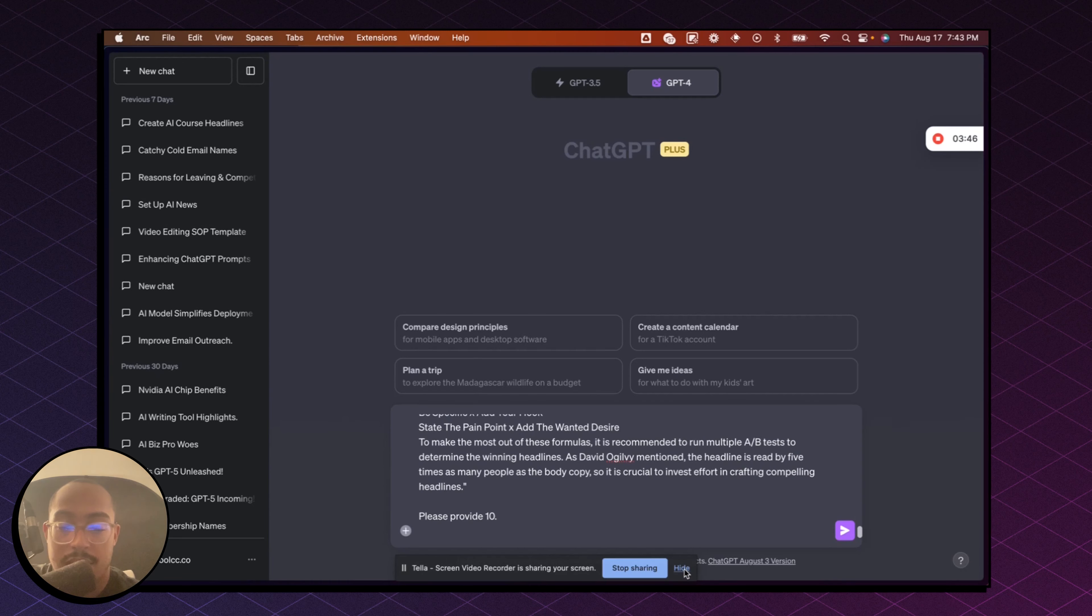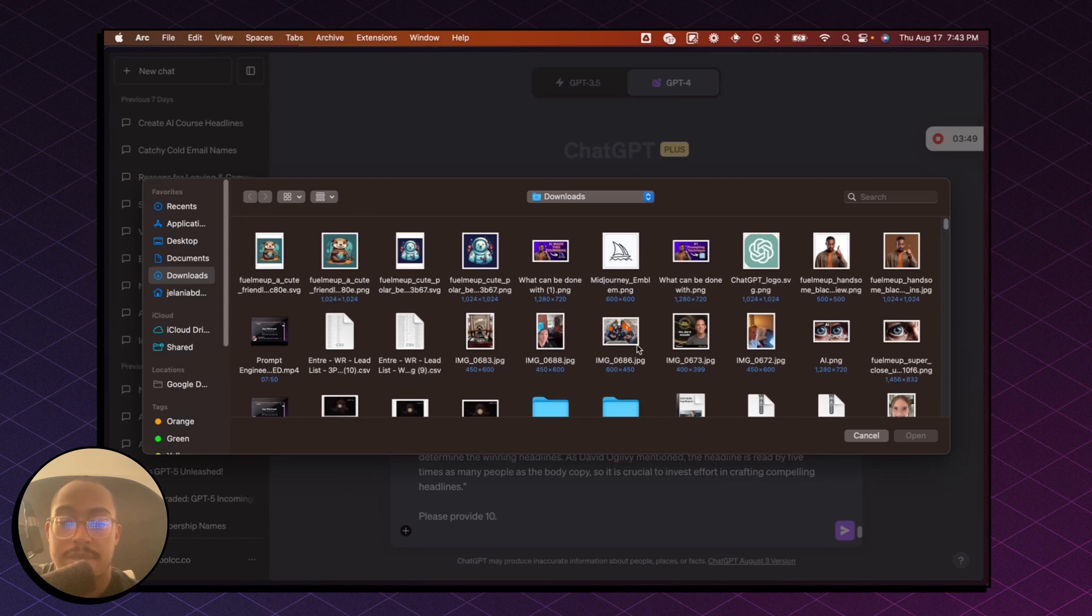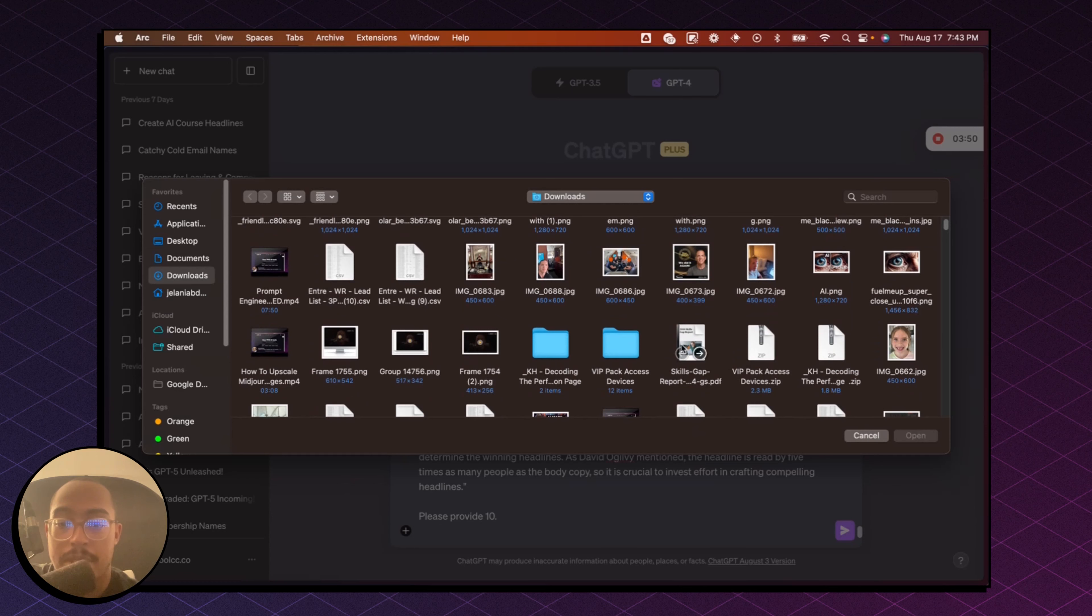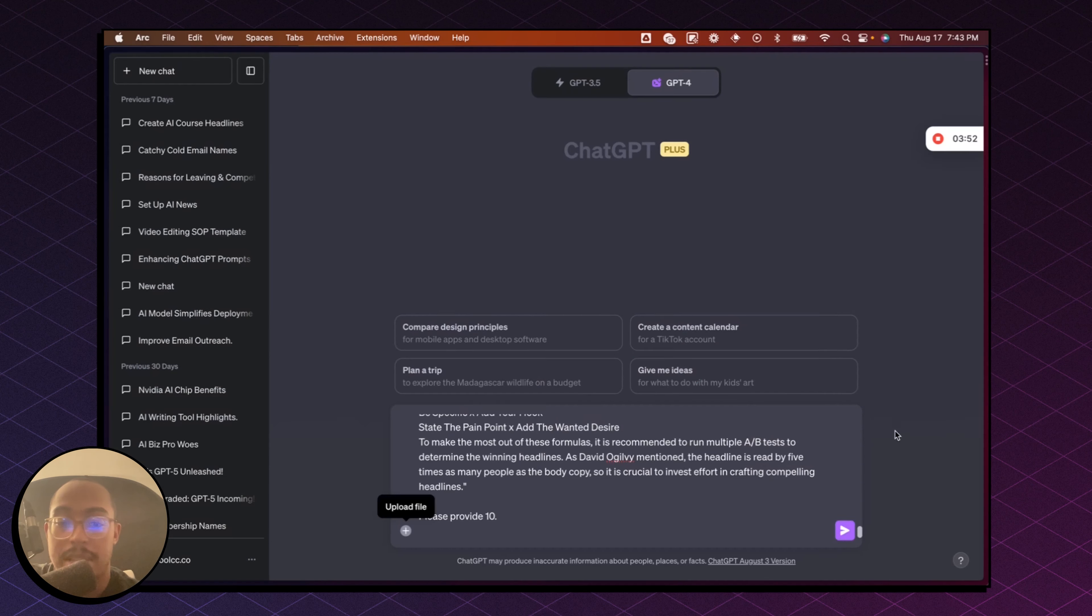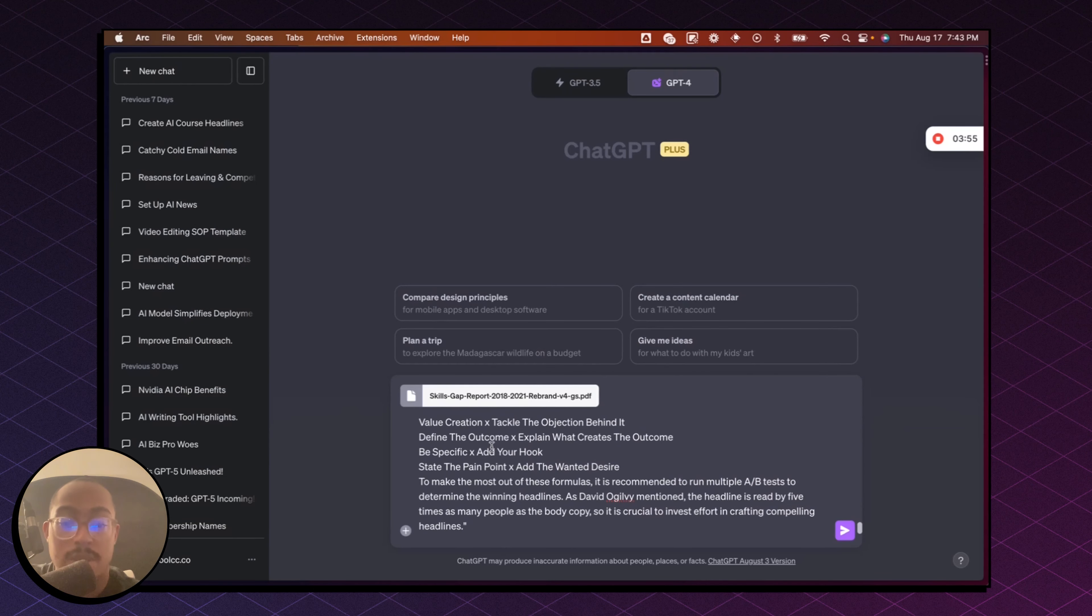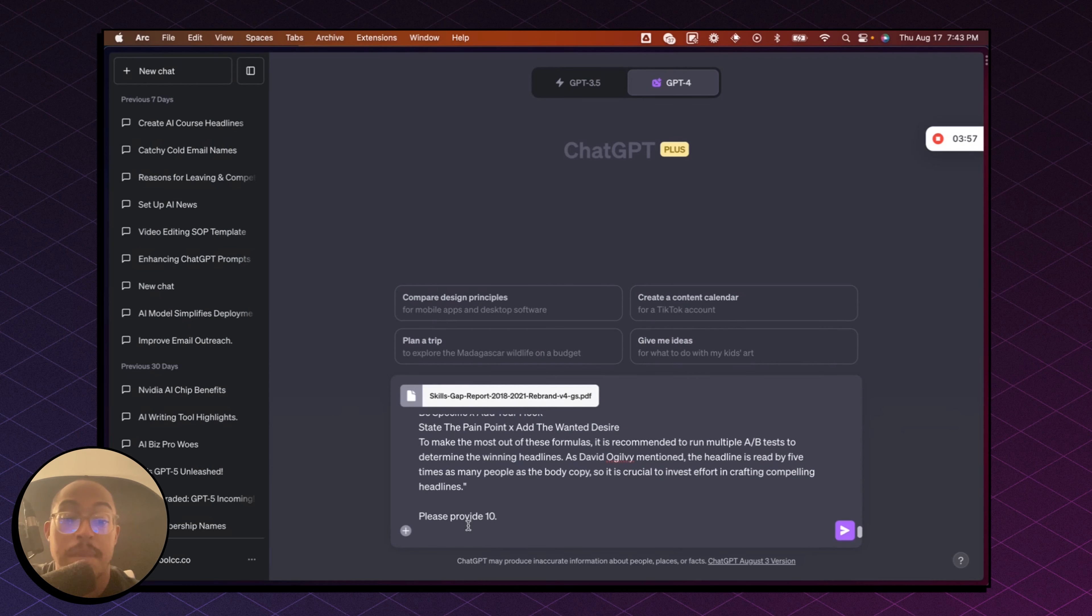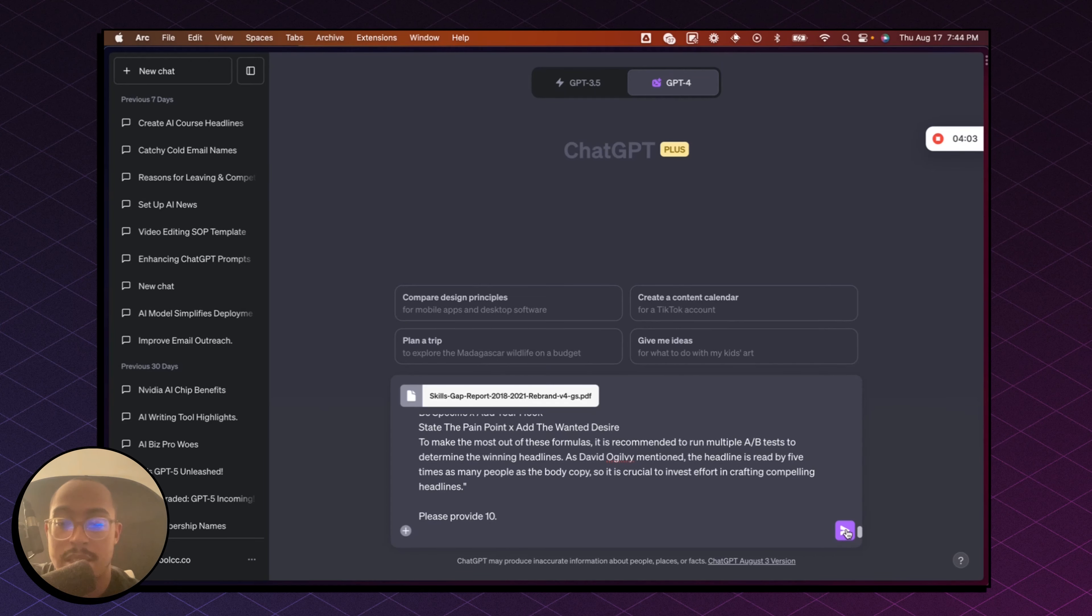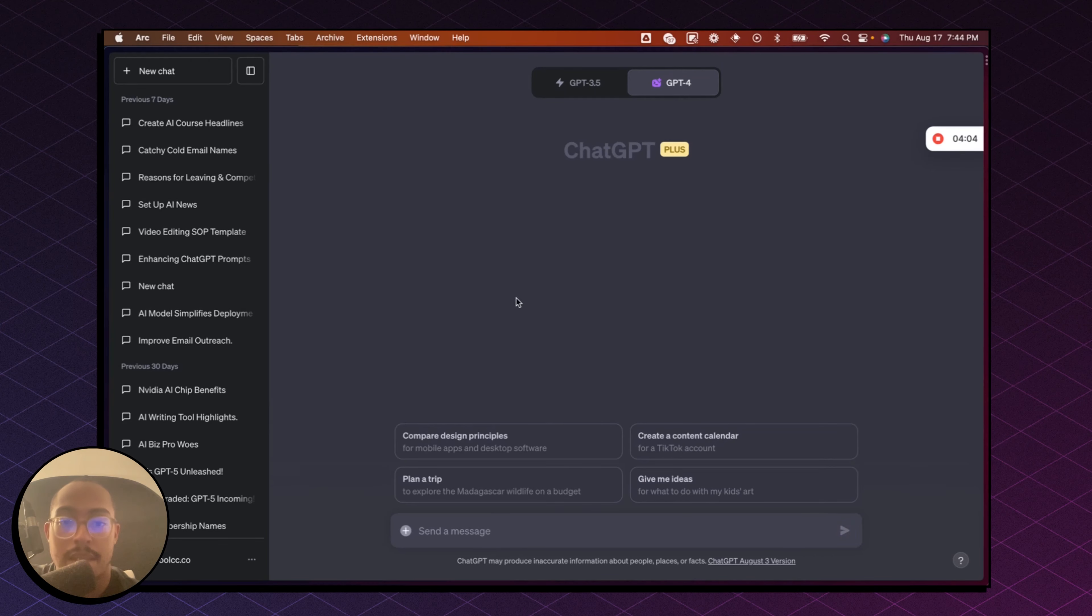So let me hide this, and then I'm going to upload that report, that PDF, and what's going to happen is it's going to read that PDF, it's going to read what was in quotes, it's going to follow those guidelines, and then it's going to give me 10 headlines, sub-headlines, pre-headlines, and yeah, we'll run this and see what it looks like.